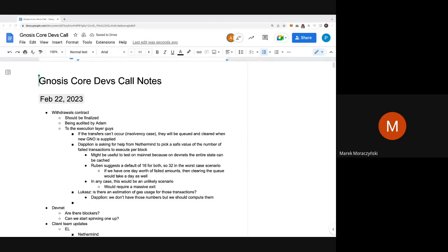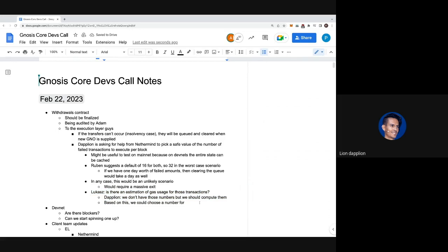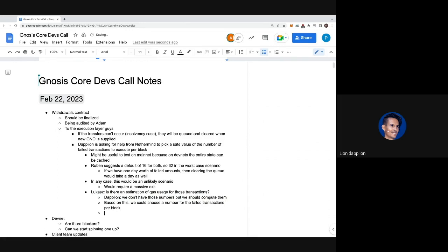We should compute those numbers. It's a good question about all withdrawals - how much gas will be used by the withdrawals transaction? If we map them to normal transactions, how much gas will we need to execute this contract? We can decide based on gas, since we have a 15 million target. We need to be aware that after withdrawals we are always adding some amount of gas used to the block. I'd like Nethermind to have some benchmarks.